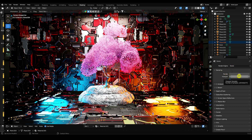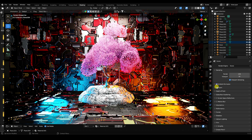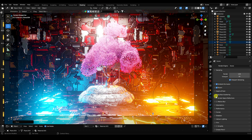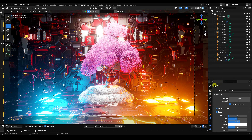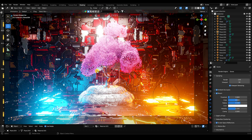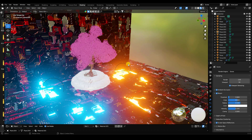Go to Render Settings and use EEVEE render. Set the render samples to 128. Enable Ambient Occlusion, Bloom, and Screen Space Reflections. You can adjust the bloom intensity — I like about 0.04 — depending on your preference.